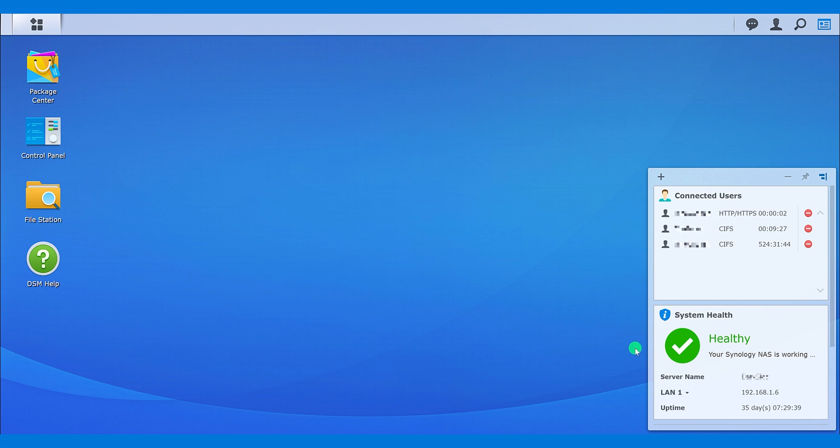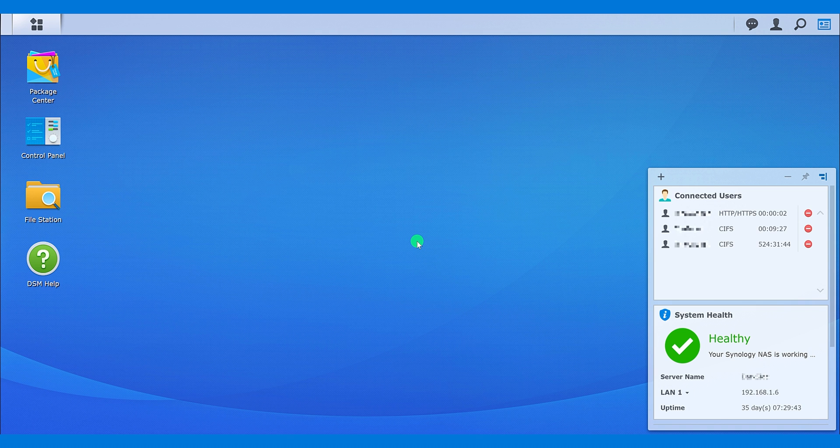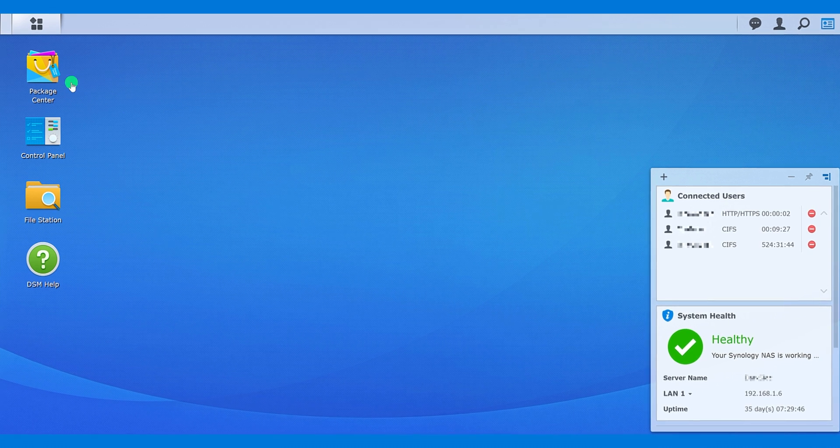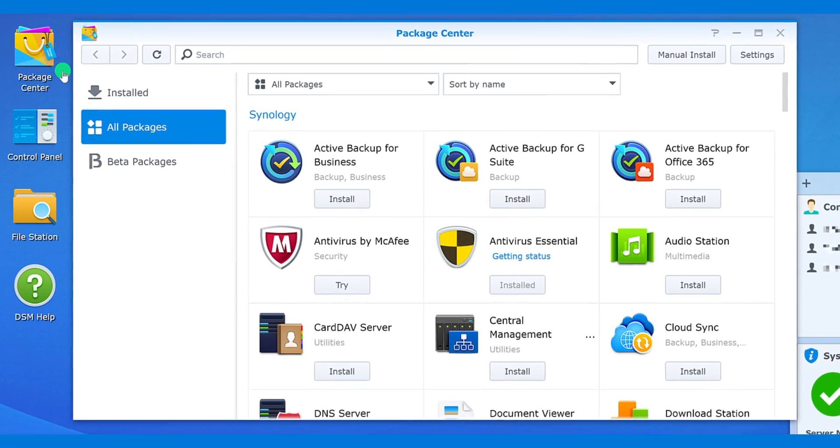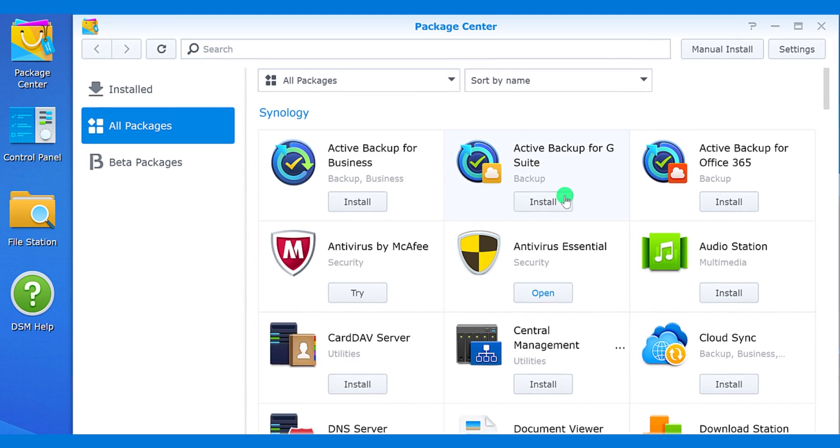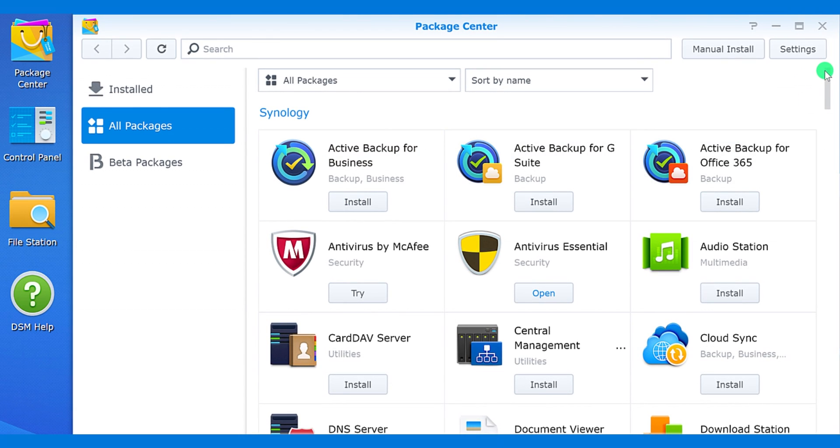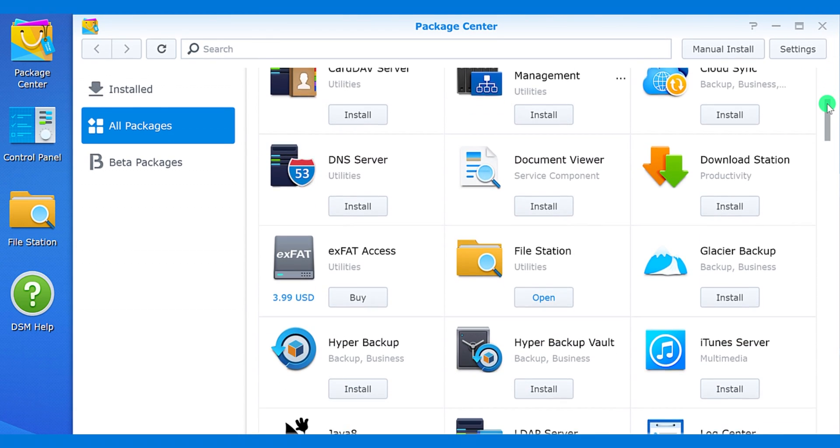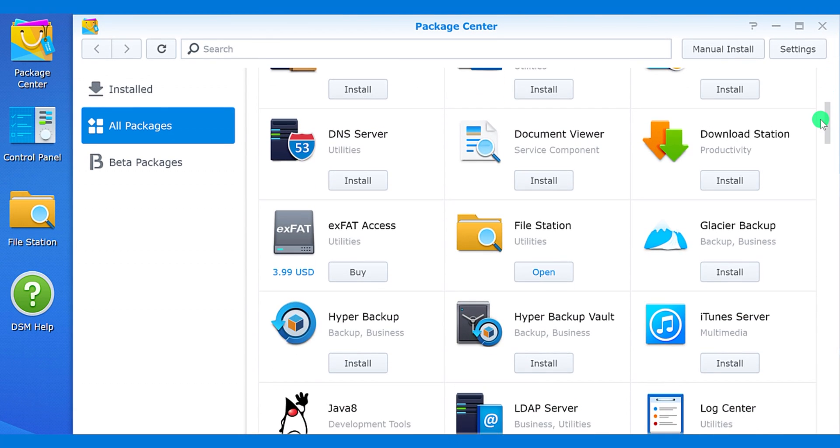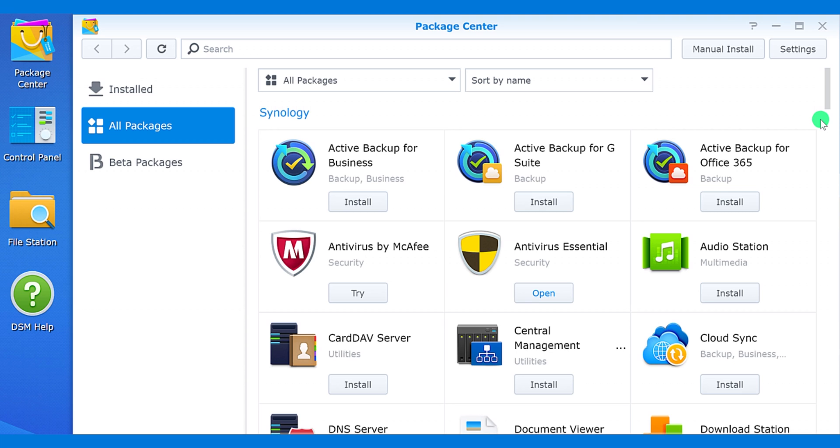Right here we have the system status and connected user. As you can see, I am using is from more than 30 days. Right at the desktop, we have the package center, which allows you to install the application to your disk station. They can help you to get more from the disk station.